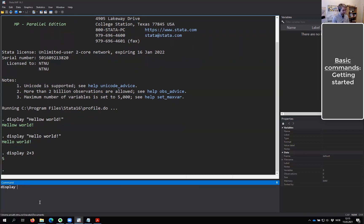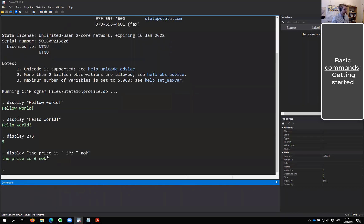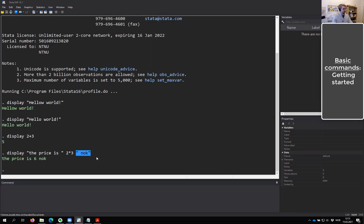We can even combine text and numbers. You'll notice that text has to be put between apostrophes so Stata knows it's text. If there are no apostrophes, it will think what you typed is a variable name. So everything not enclosed in those signs will be treated as variable names, functions, or something similar.